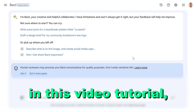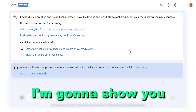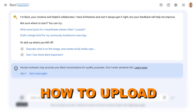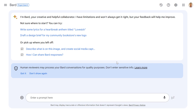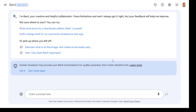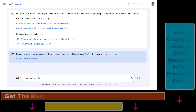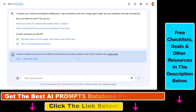Hey everybody, in this video tutorial, I'm going to show you how to upload photos to Google Bard and use those photos in your Google Bard conversations. As you might know, you can now upload photos to Google Bard, and here's how to do it. It's really easy to do.